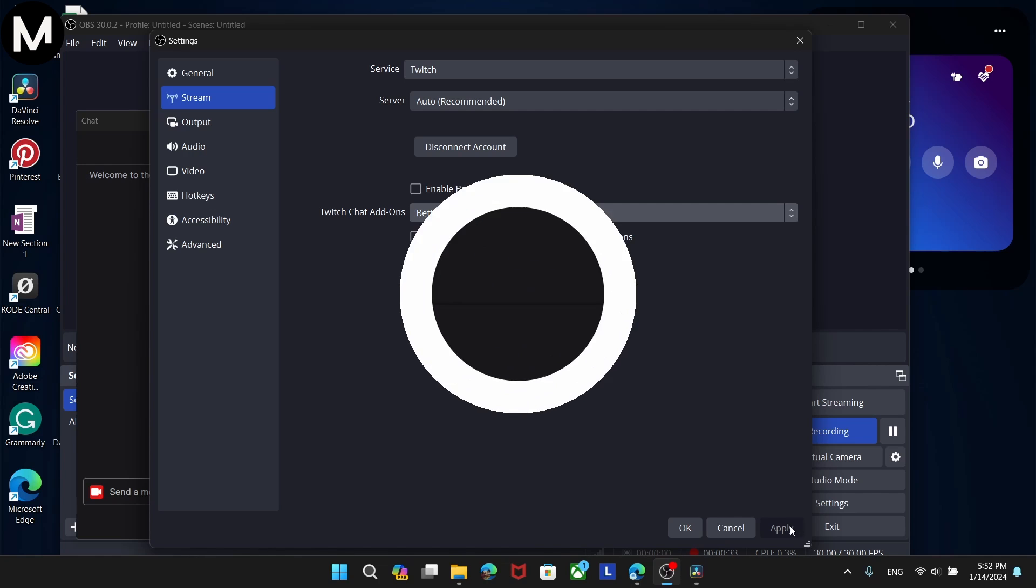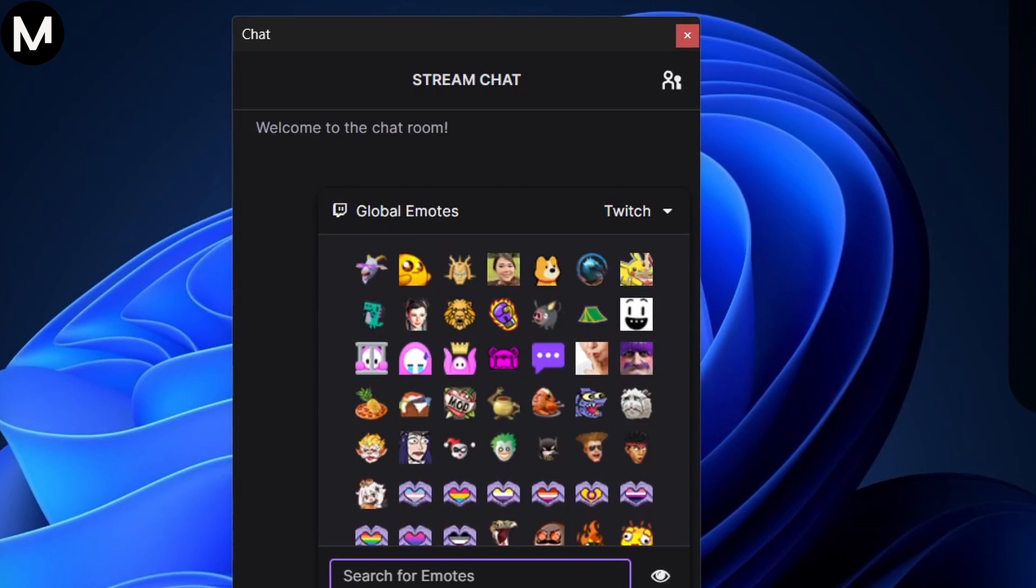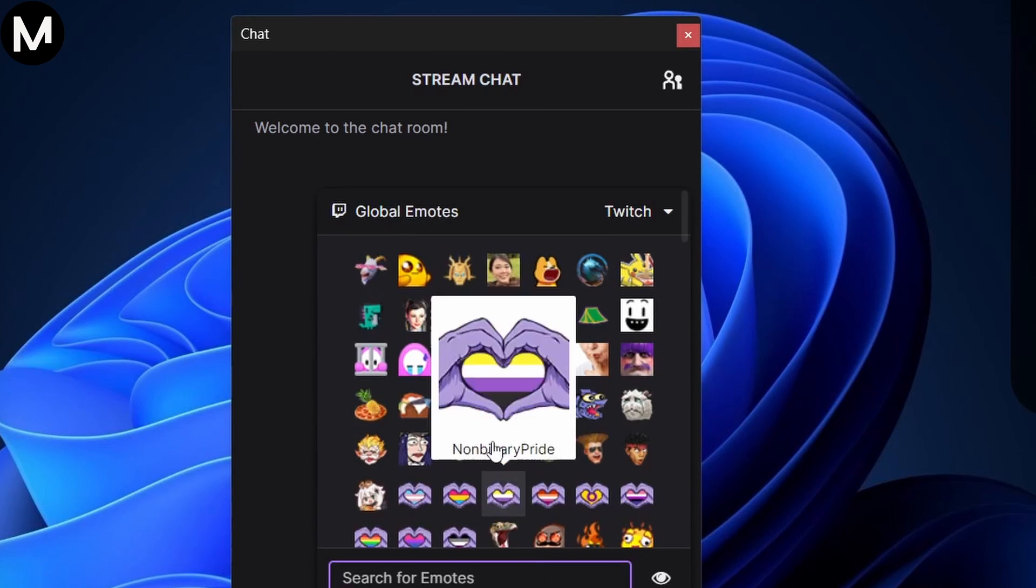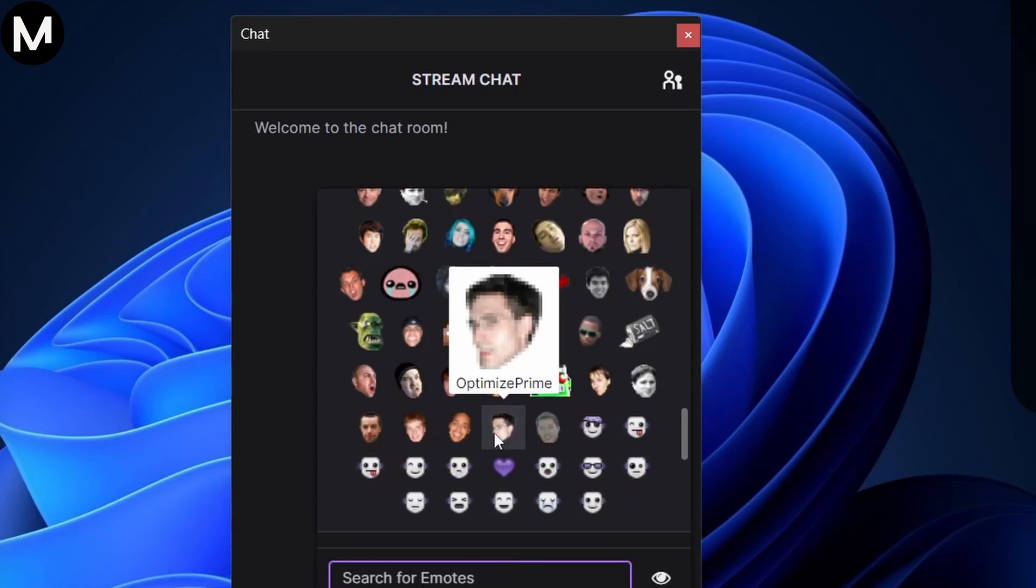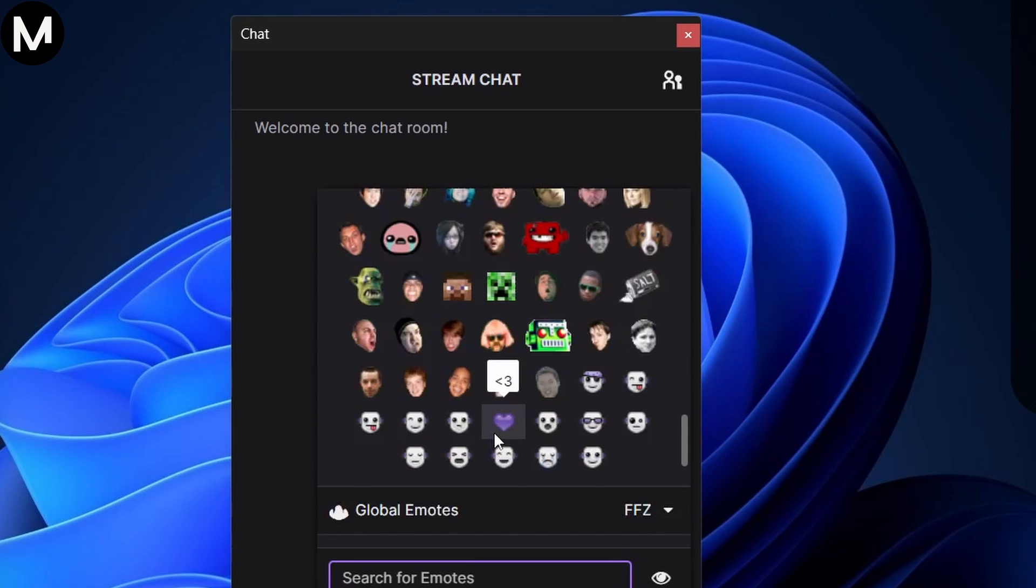Now, with these extensions in place, you can see BetterTTV emotes, but not 7TV.